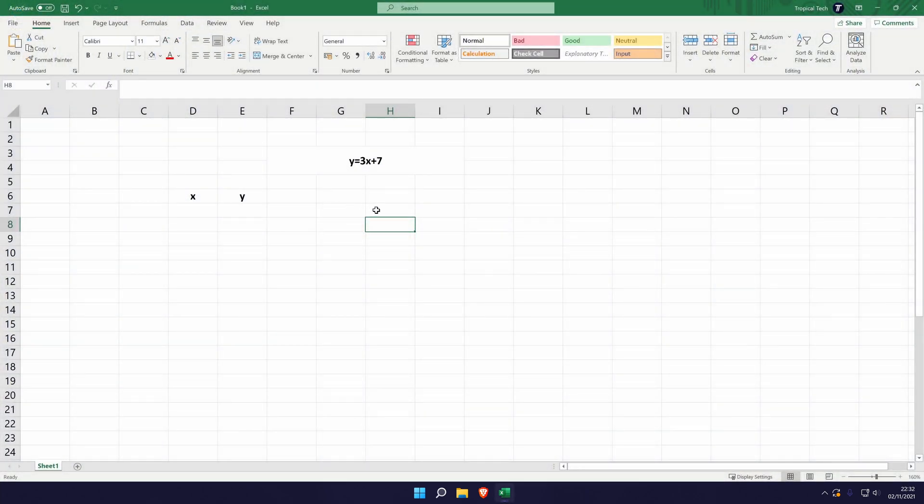So open up Excel and let's say we wanted to first begin with this example: y equals 3x plus 7. The best way to start is to give ourselves two columns here, one of them titled x and one of them titled y.